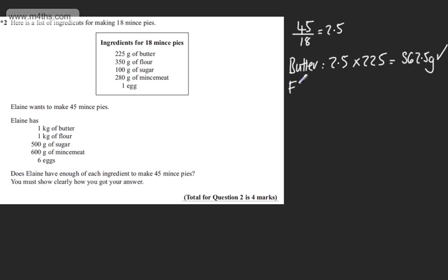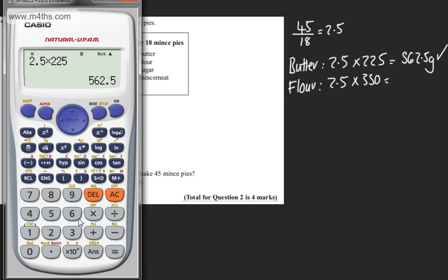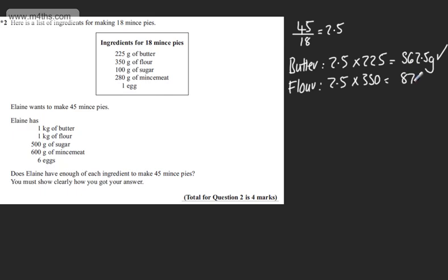If we now look at flour, this is going to be 2.5 times 350. Again, if you want in the calculator, 2.5 times 350 and we'll get 875. So we've got 875 grams. She has enough flour.